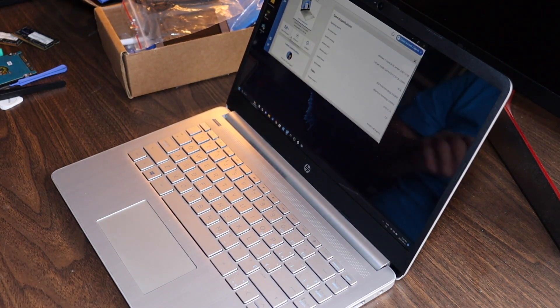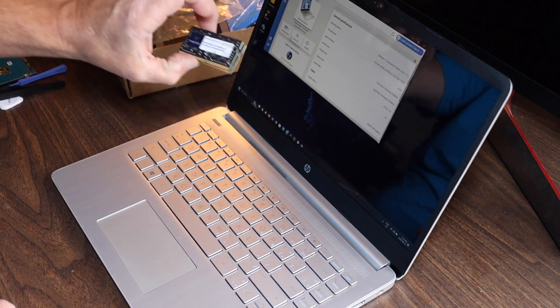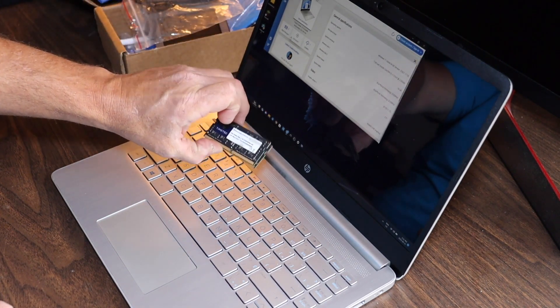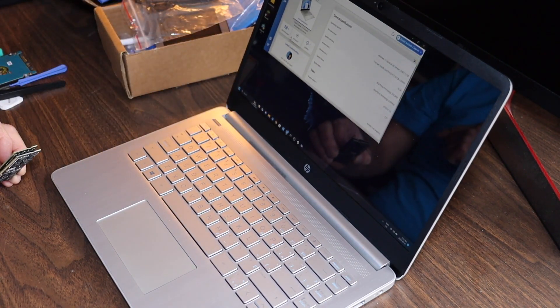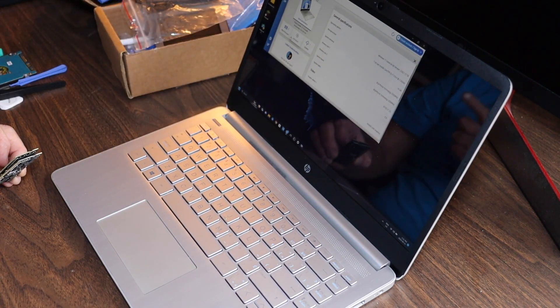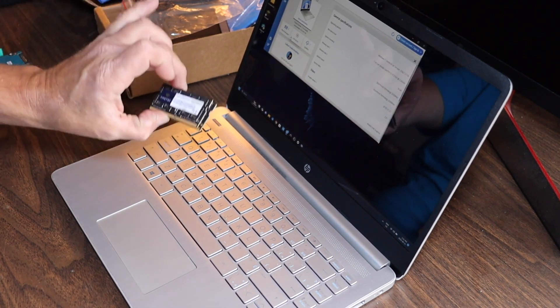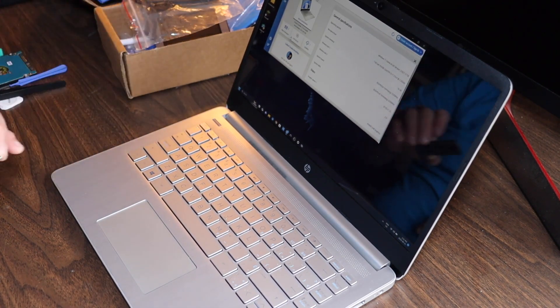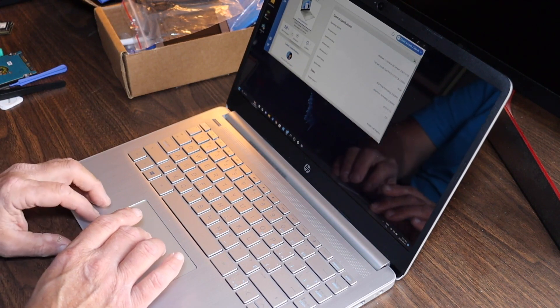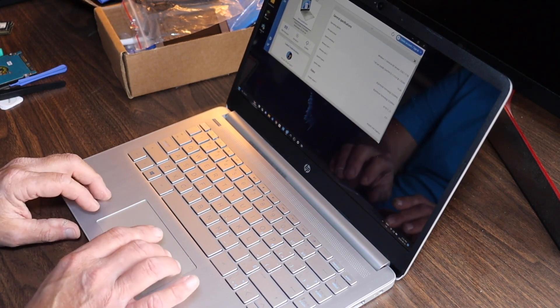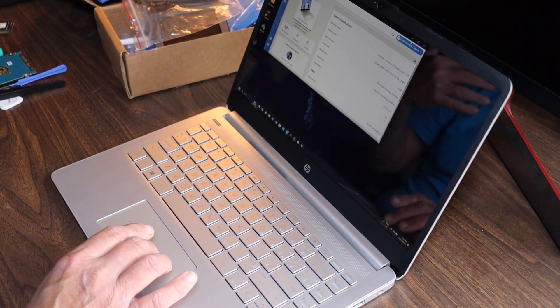We have two 8 gig Micron Technology 3200 megahertz chips. These are the original chips out of my Asus TUF 17 gamer system. Then I upgraded to these to give me 32 gigs. If you caught the other video on the Asus TUF, we just took it to 64 gigs.